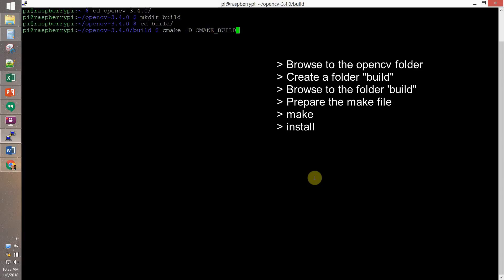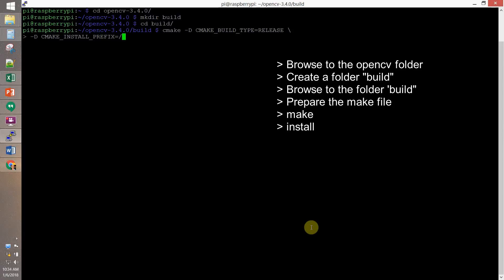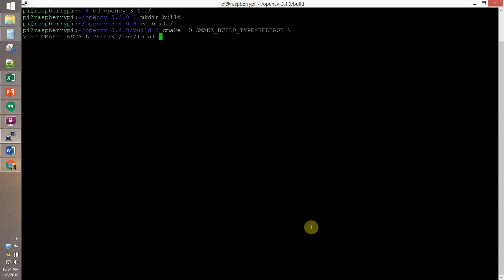So, the make file will be CMake with CMake build type set to release. We're gonna set CMake install prefix as user local. We're gonna set install Python examples on.